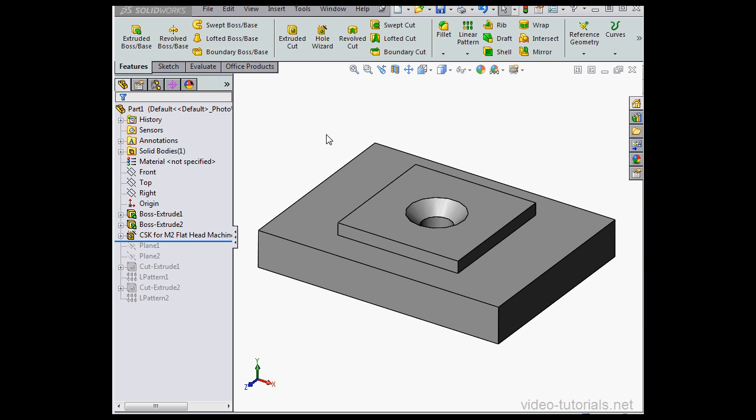Hey there, welcome back. In this video I'm going to show you how to use the Geometry Analysis tool.